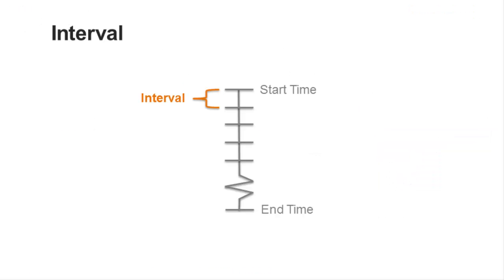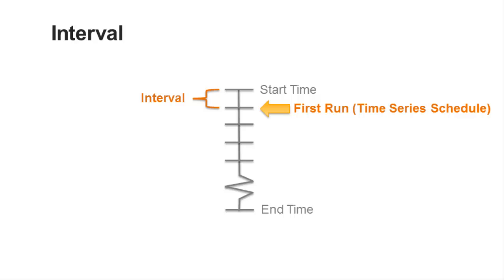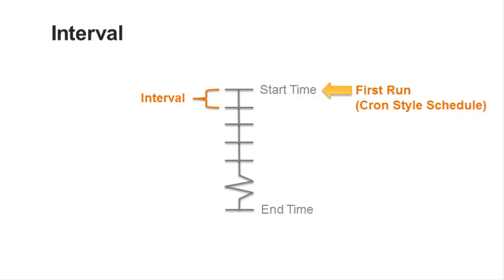The interval, or period as it's labeled in the user interface, is the amount of time that you want between each pipeline run. Since we left the scheduling type to the default setting of time series style scheduling, the first time this pipeline actually runs will be at the start time plus the interval. Use cron style scheduling if you want the first pipeline run to occur on the start time at the beginning of the interval.